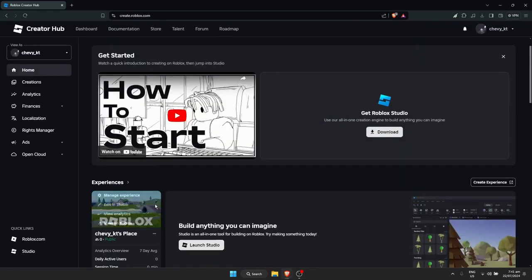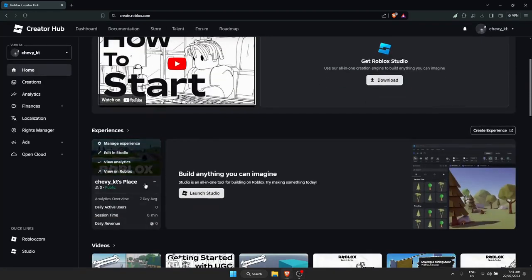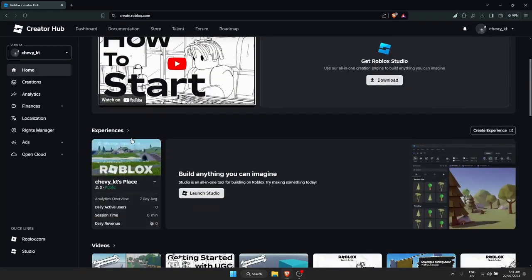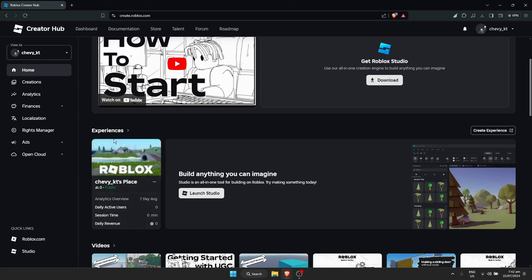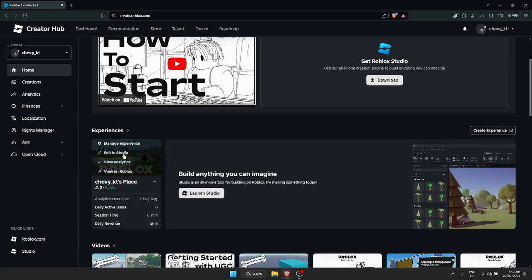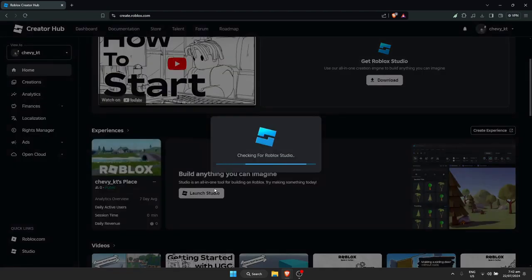Once you're here, find the experience or creation that you want to fix. Hover to it and click on Edit as Studio.